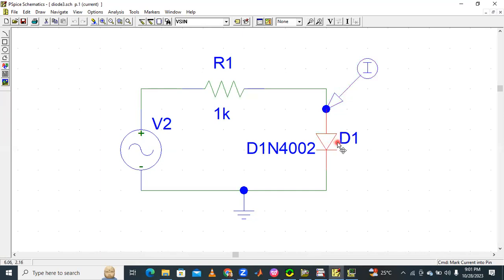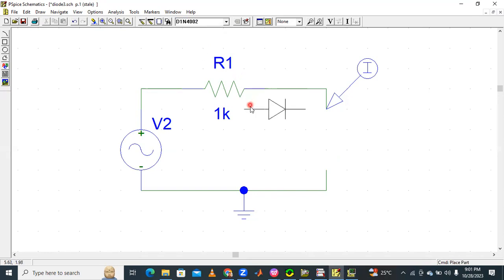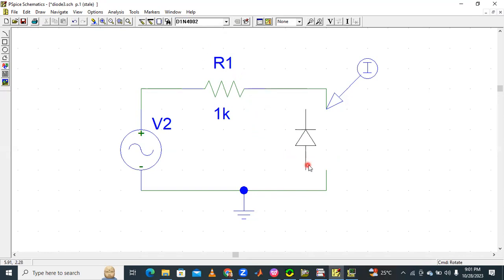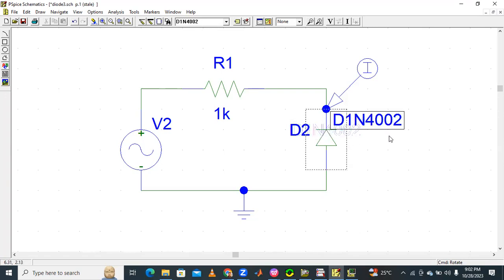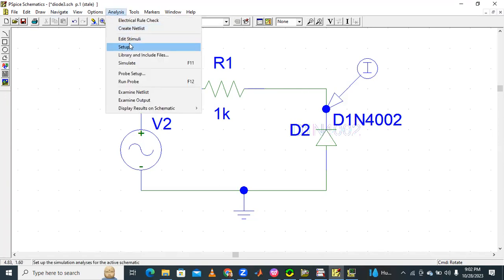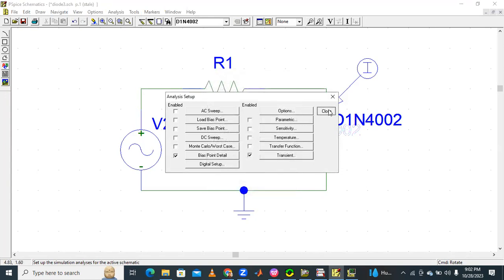Next, we look at the reverse bias characteristics. Connect the diode in reverse polarity — delete the previous diode and take a new one, press Ctrl+R to rotate, and place it in reverse. This diode is now connected in reverse polarity — reverse bias condition. Run the same analysis: go to Analysis > Setup > Transient. No changes needed, so simulate.